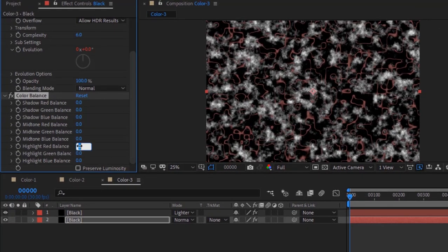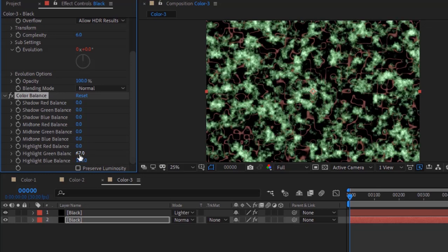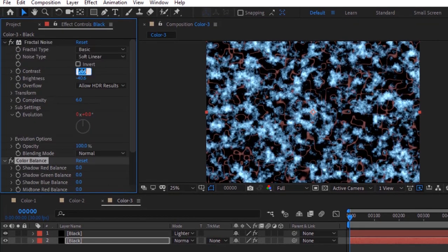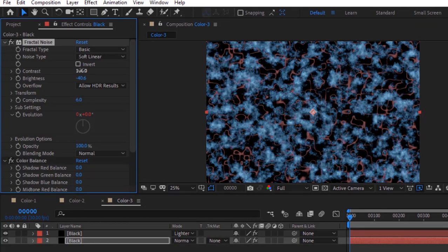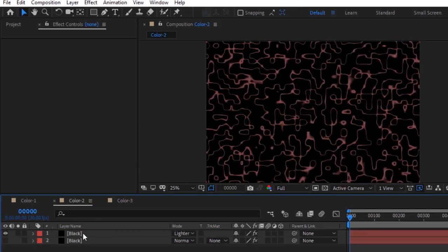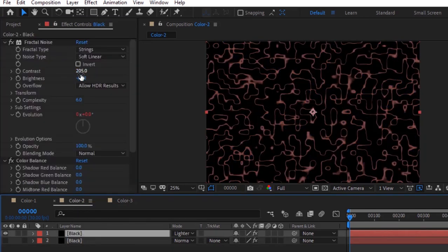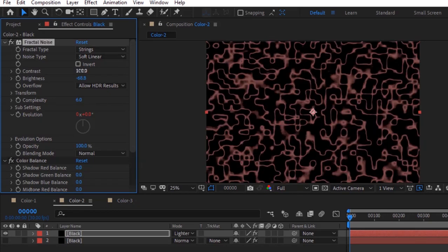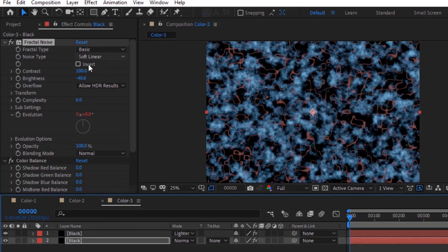Change Highlight Green Balance to 67 and Blue Balance to 100. Go to Fractal Noise and change Contrast to 100. Go back to Color 2 Comp, go to Fractal Noise, and change Contrast to 100. Do the same for Color 3 Comp as well.